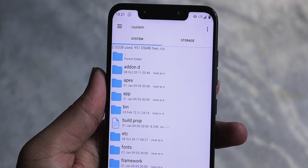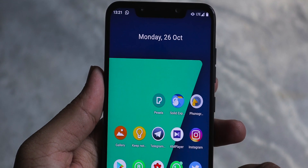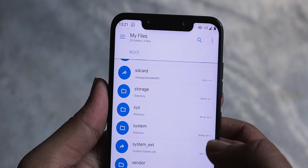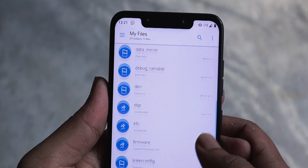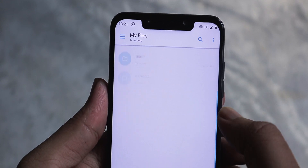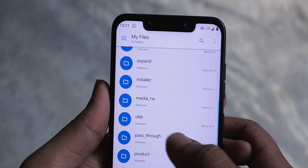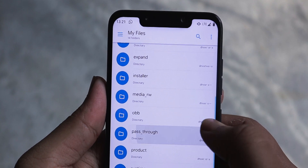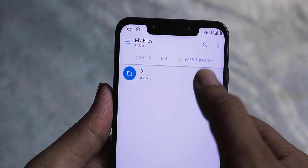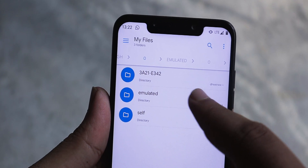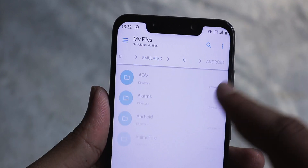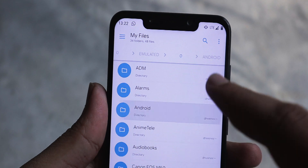After getting both these things, open up your file manager. Then head over to the root directory, choose the mnt folder, and from there choose the pass through folder and then the 0 folder — there you will find your internal directory folder.